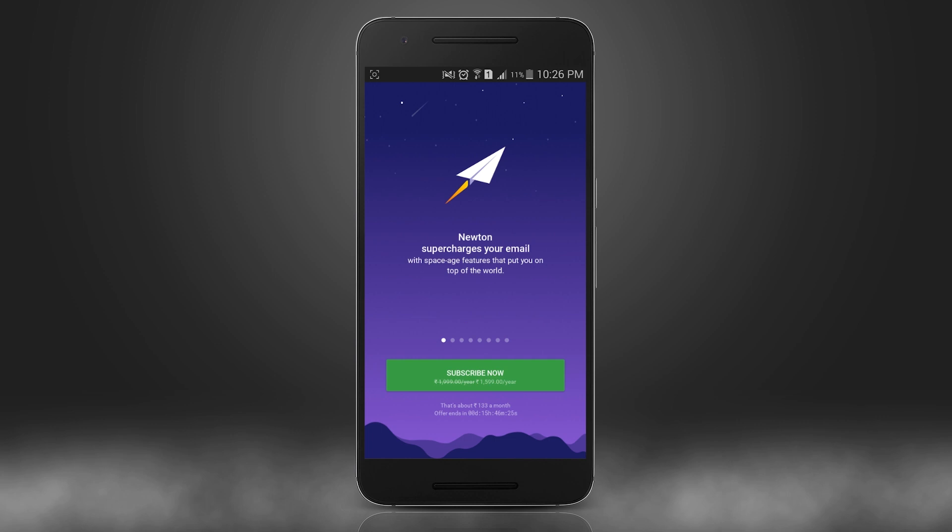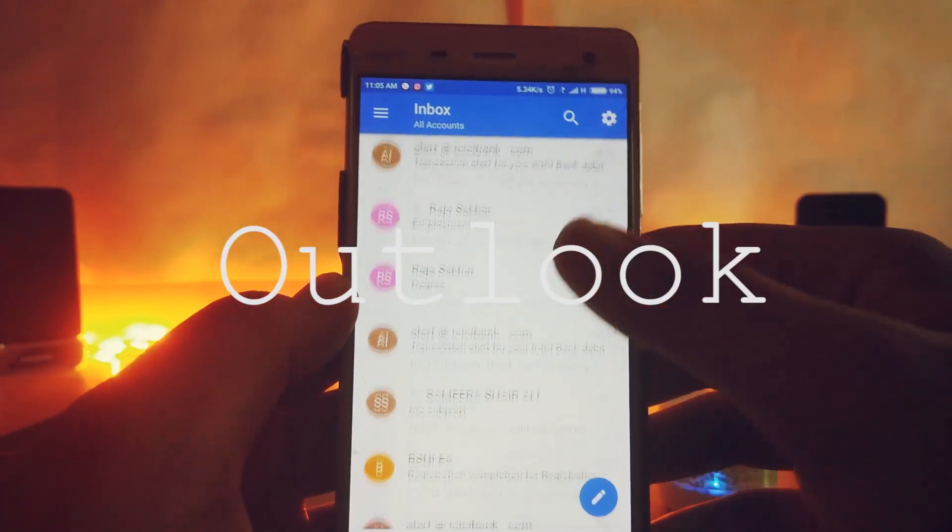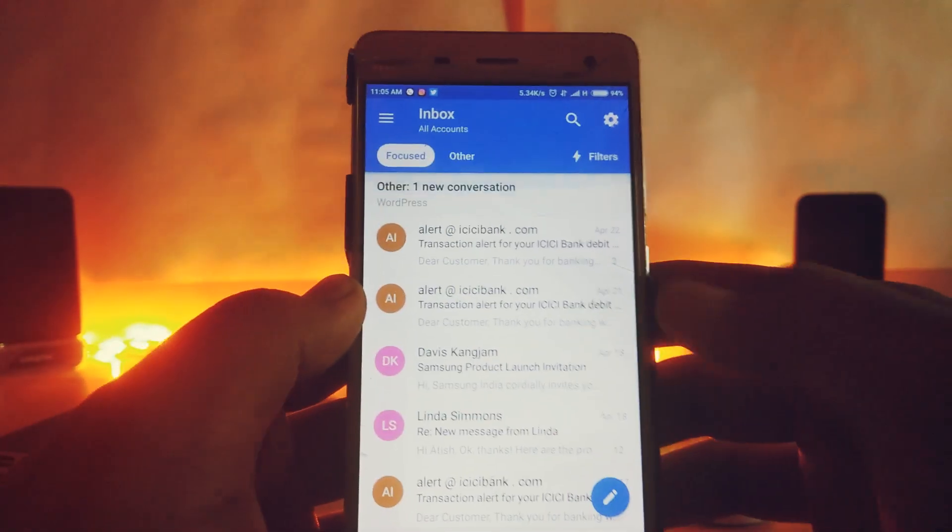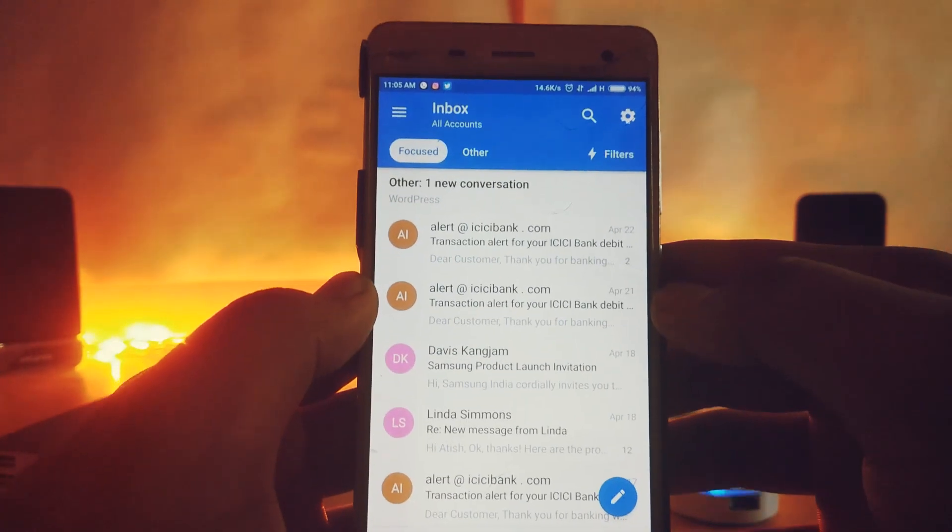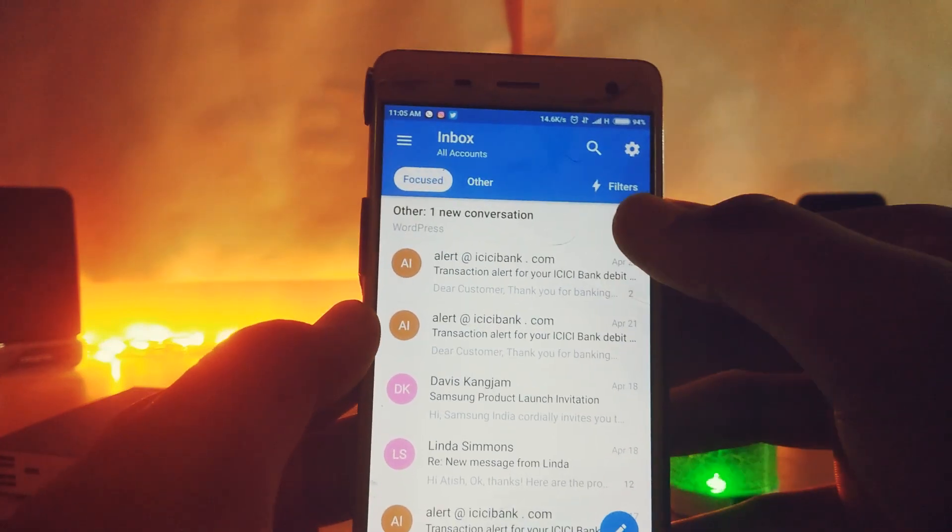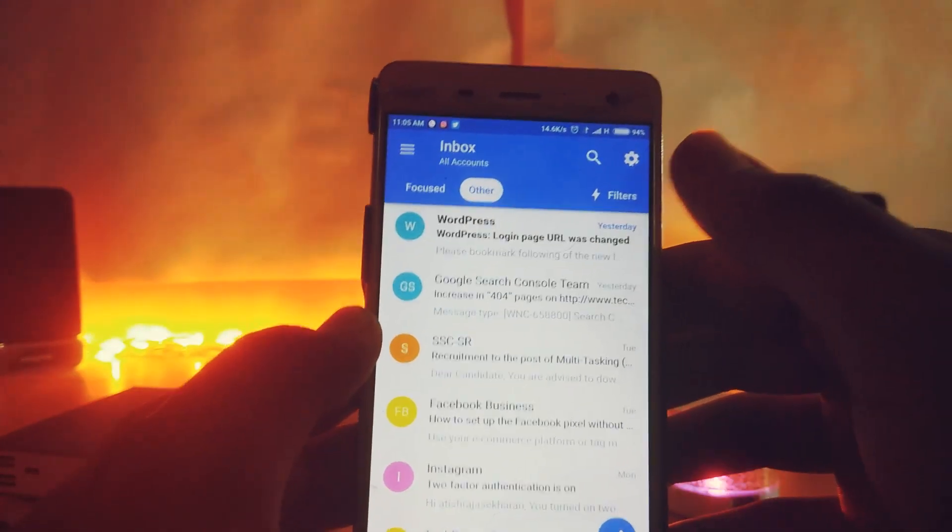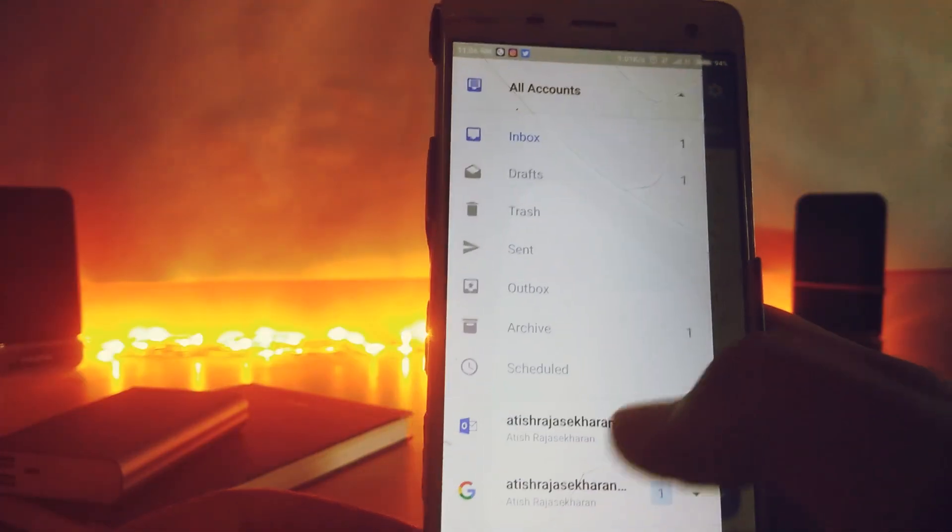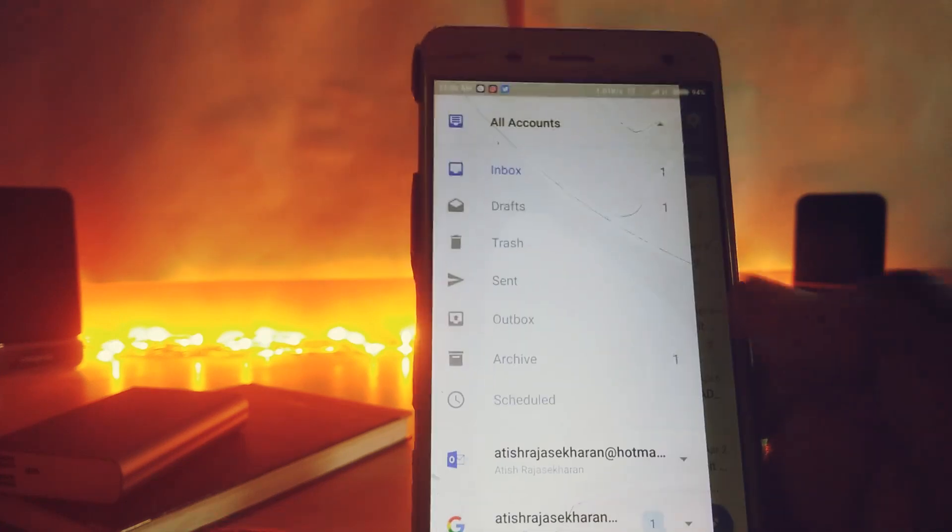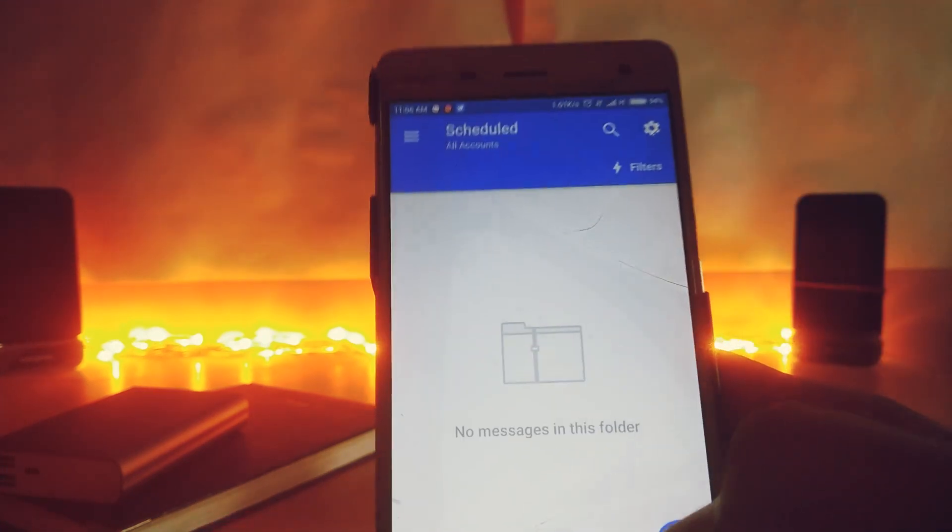Last but not least, we have Outlook, yep, Outlook from Microsoft. We thought why not add this, we can break the traditional saga of using Gmail on Android. Well you can add as many email as you want in this app too.